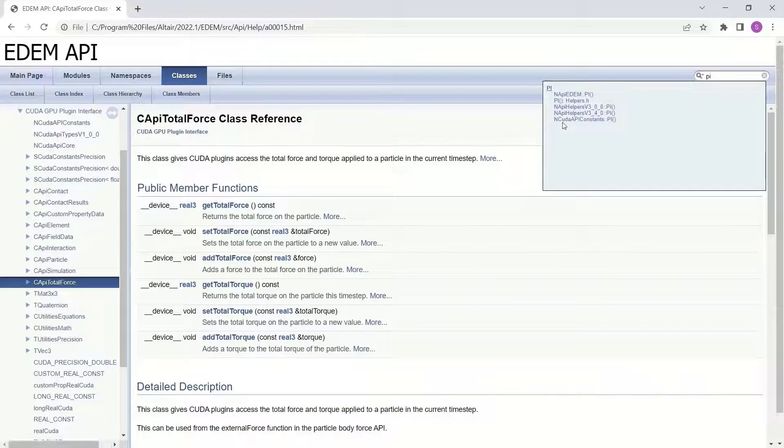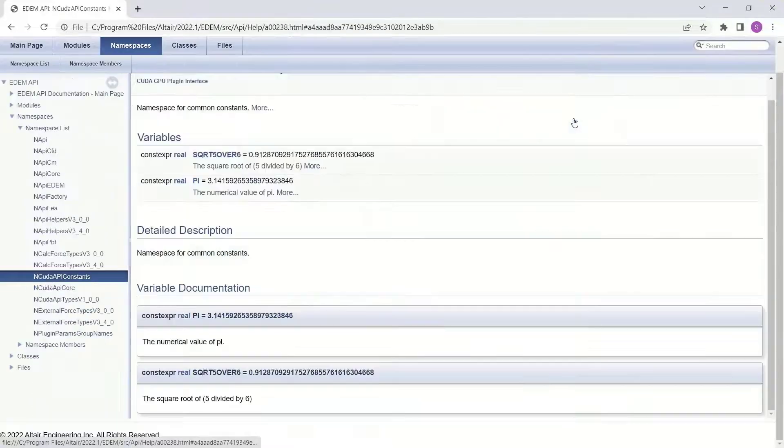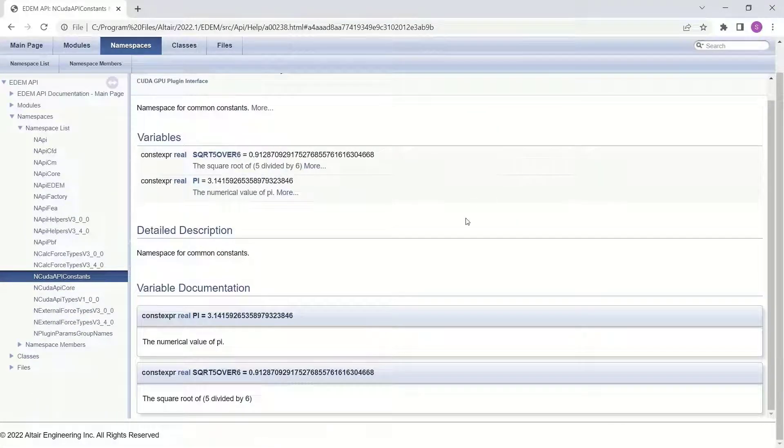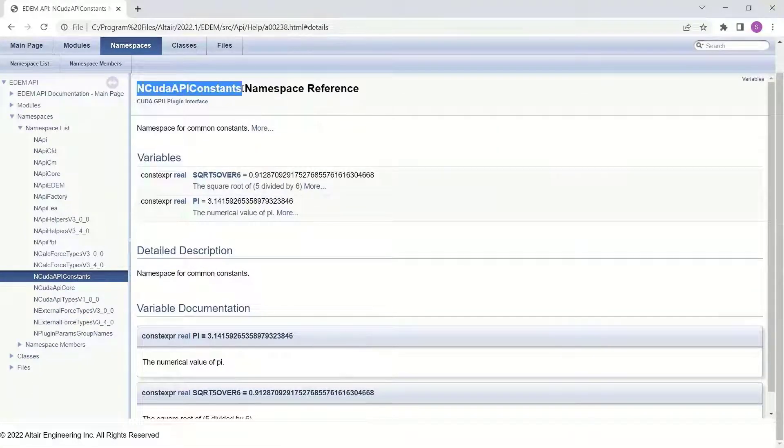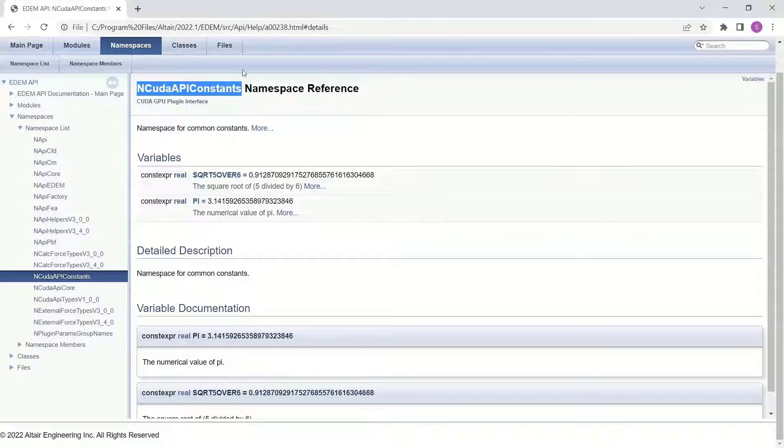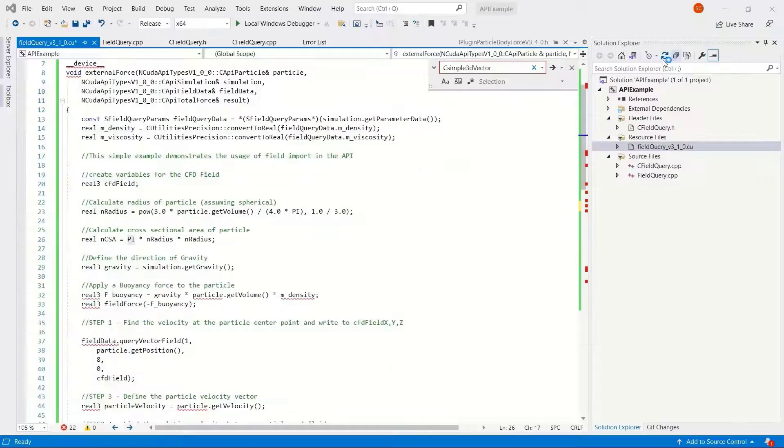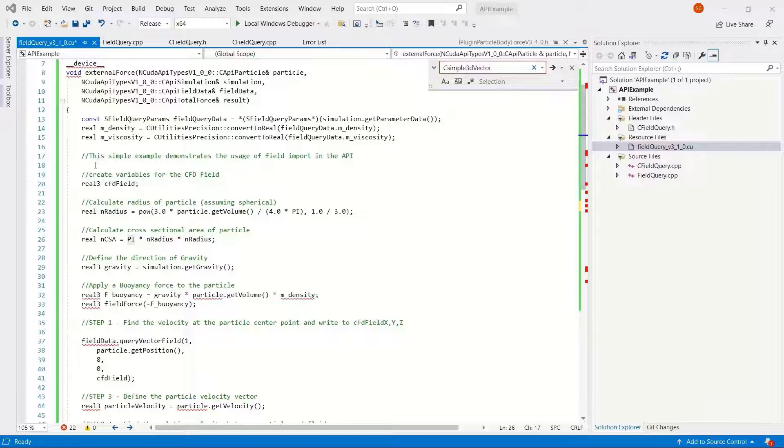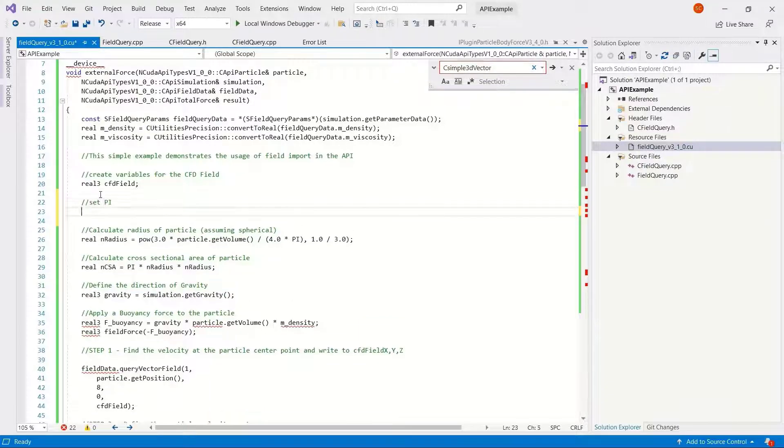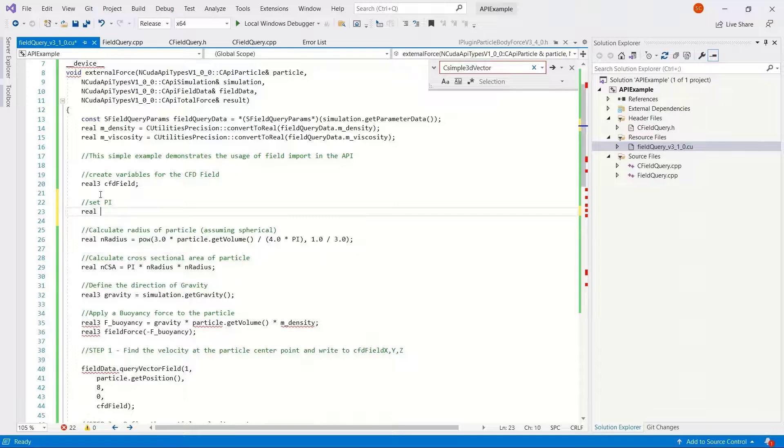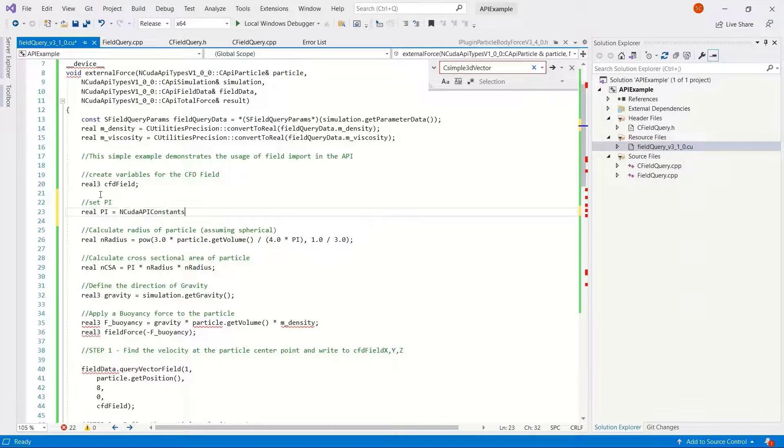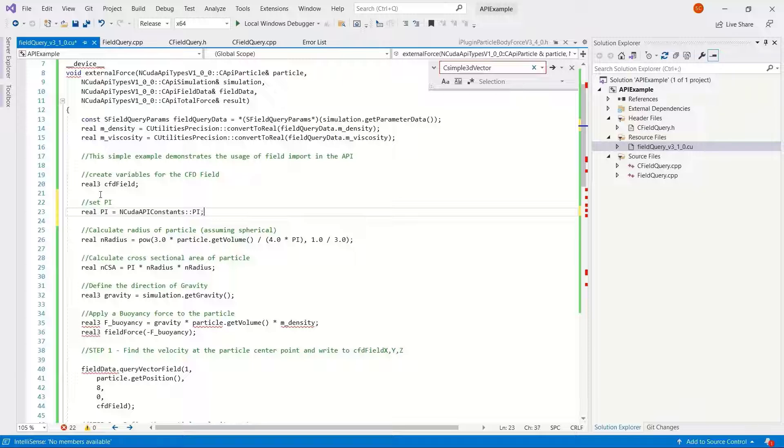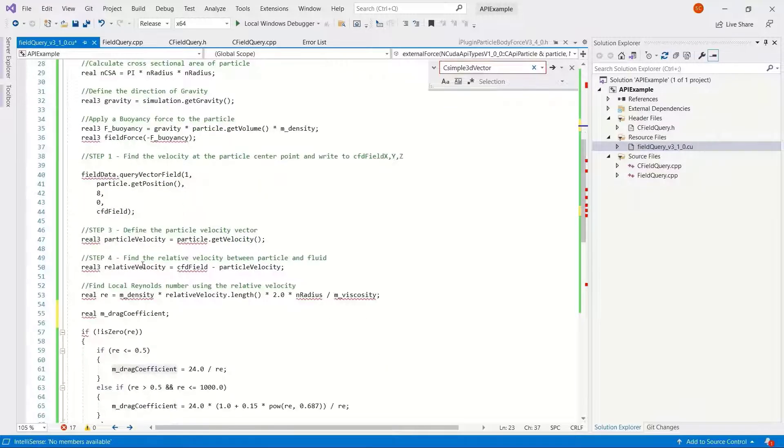What is pi in this case? Let's search the help just to determine what the pi function is. You can see it's CUDA API constants. Pi gives us actually the value that we're using. We just need to tell EDEM this is what we mean by pi. So I could write it into the cross-sectional area calculation or define it here from the CUDA API constants.